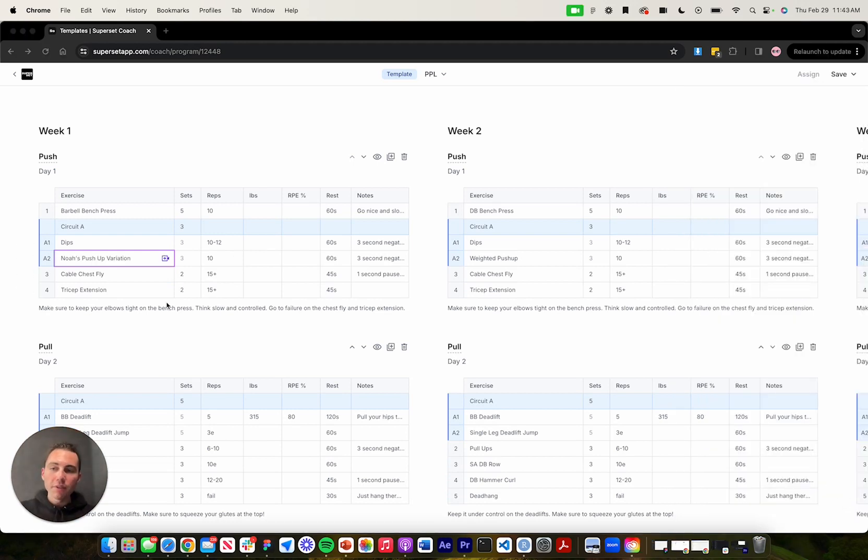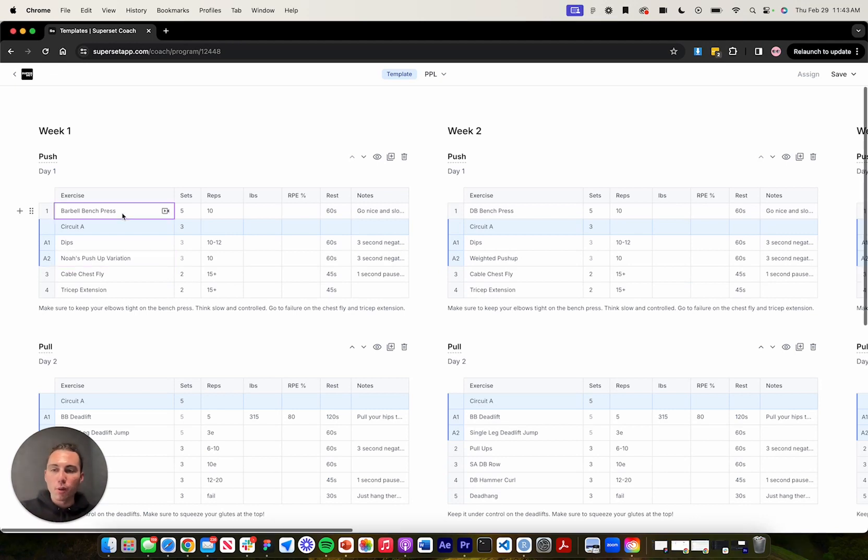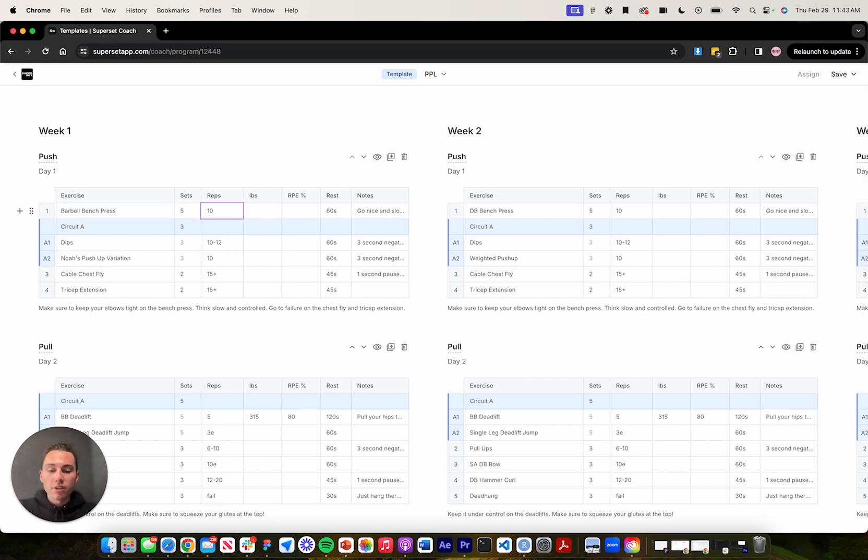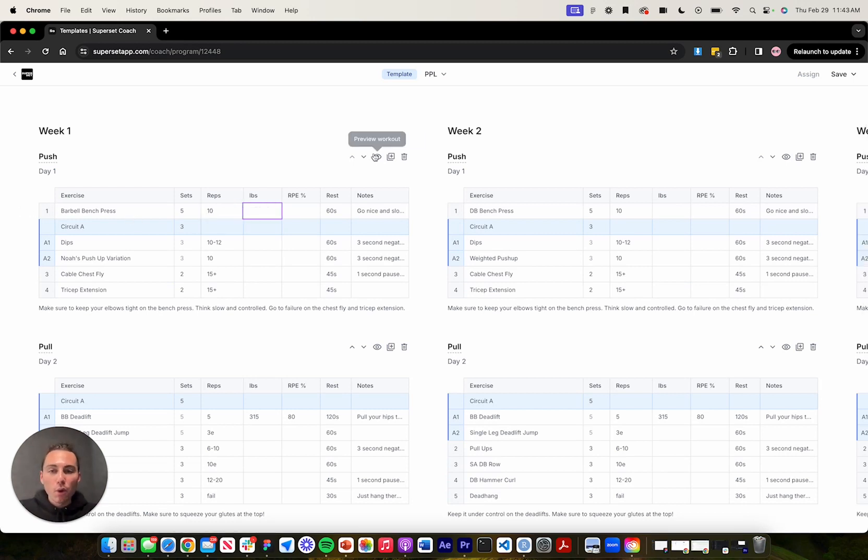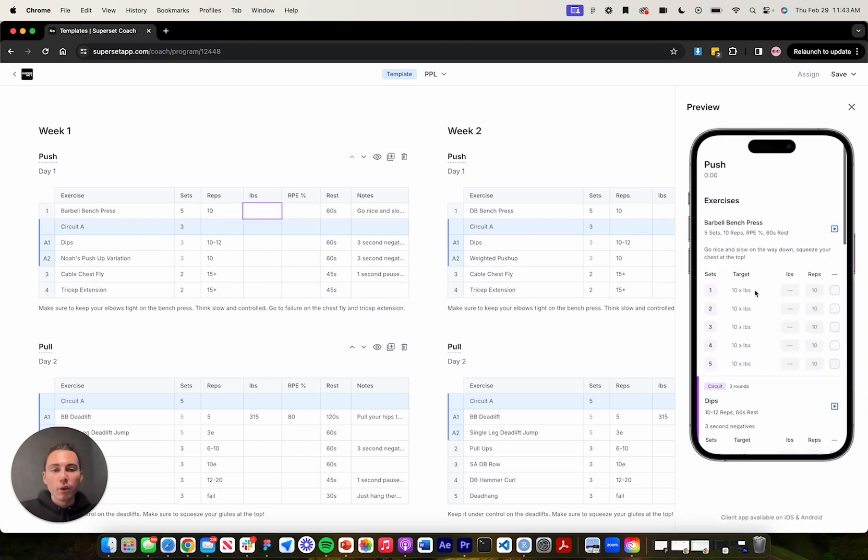Next, you have a ton of options for programming specific data for each exercise in your program. If I go up here to barbell bench press, I can change the number of sets. I can change the number of reps and we support rep ranges. Or if you want to do different reps for each set, you can do comma separated values. So 10, 12, 14, 16, and 18, because I have five sets, but I'll just leave this at 10. And then if I pull up the mobile preview, you'll also see all this data update in real time.